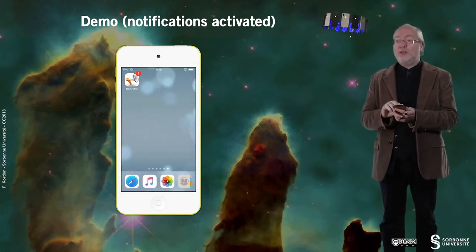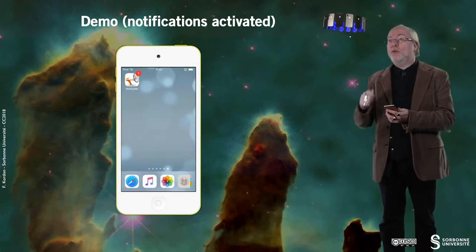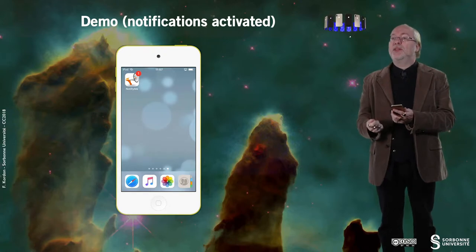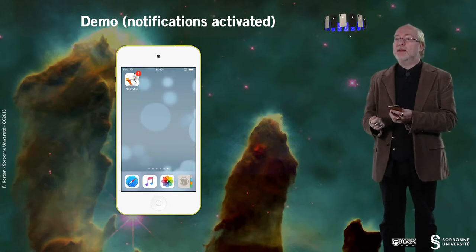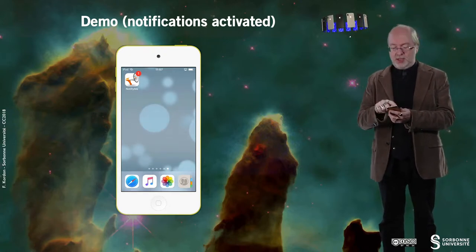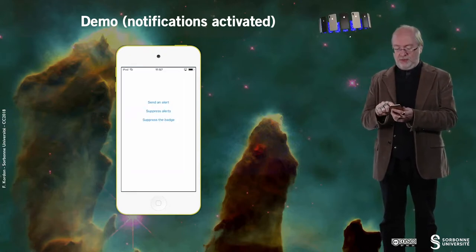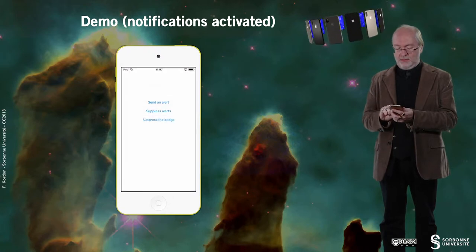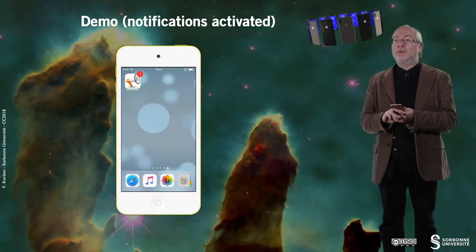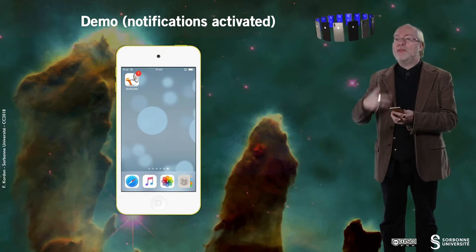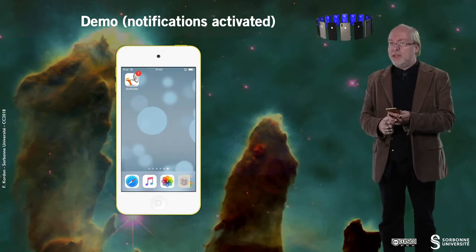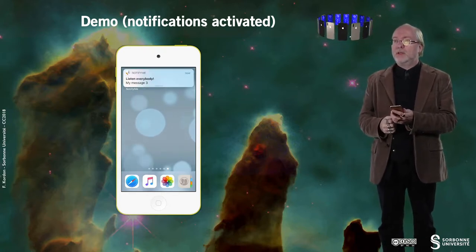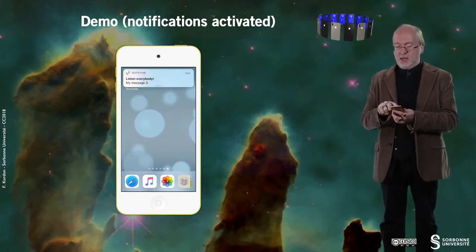And you also notice that when I do send this alert, I also increase the badge. So if I create a new alert, here for example, you see that when the alert will be received.